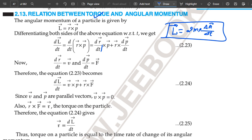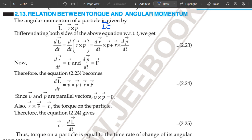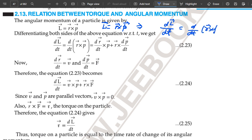Now we will discuss about the relation between torque and angular momentum. The angular momentum is defined as L is equal to R cross P. Now we differentiate with respect to time: dL upon dt is equal to d upon dt of R cross P.